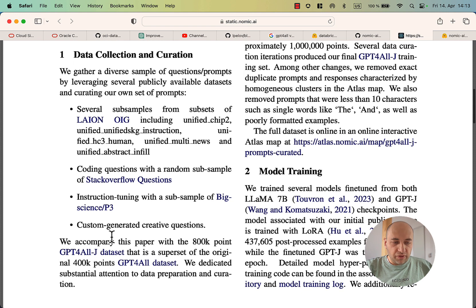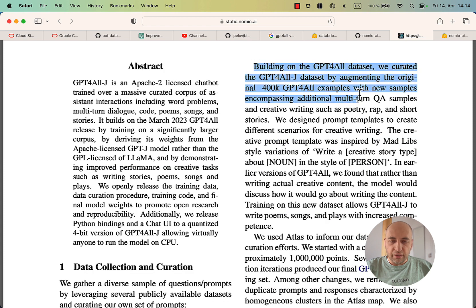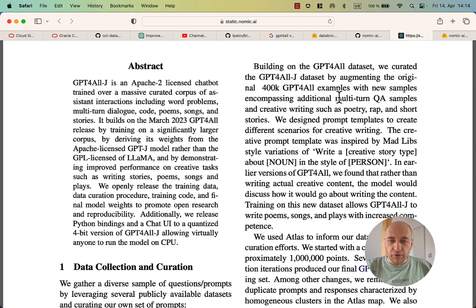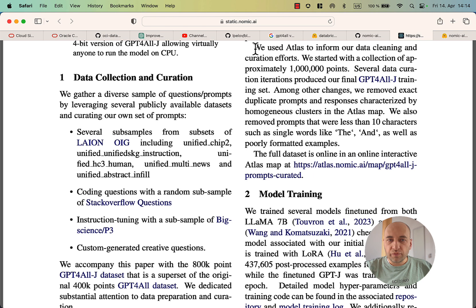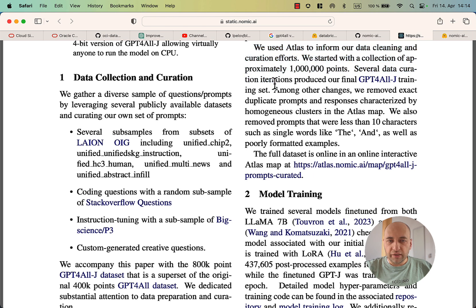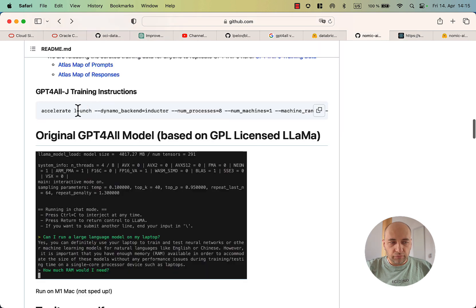They also changed the existing data used to train the original GPT-4All. In the document, they state that they curated the original 400k GPT-4All examples with new examples, now using multi-turn Q&A samples and creative writing such as poetry, rap, and short stories. They're very open about how they cleaned and curated the data. Most companies using commercial large language models are not really that open about how they did it.